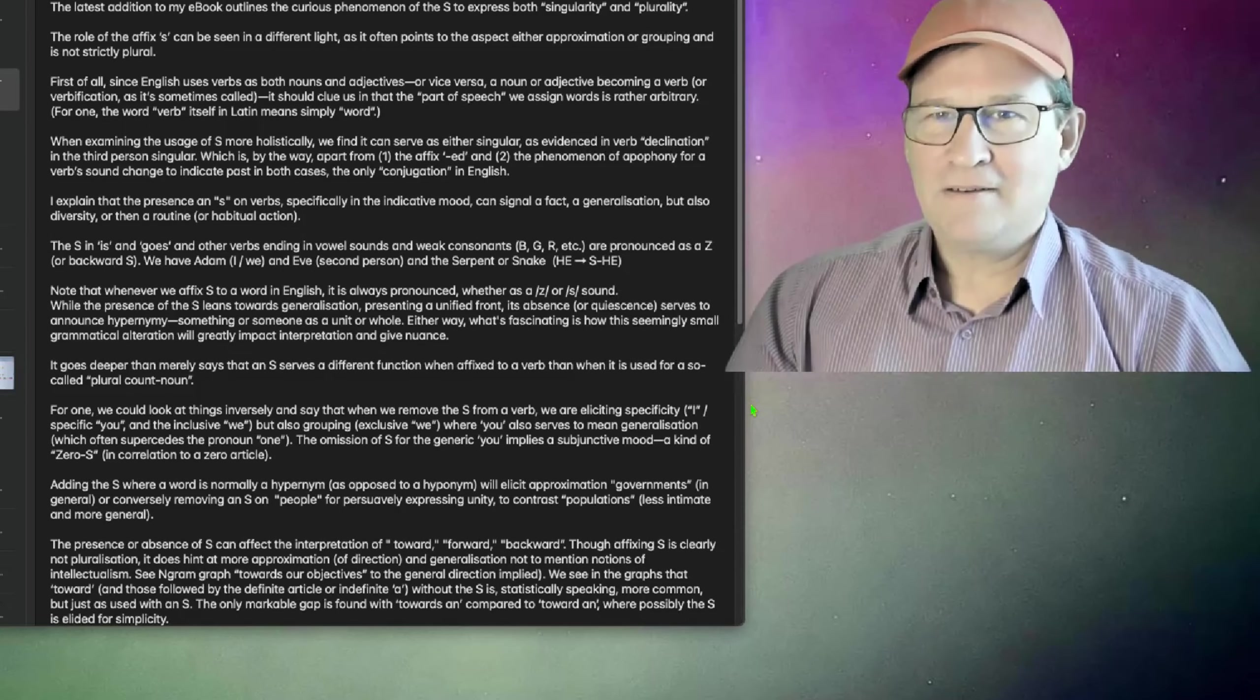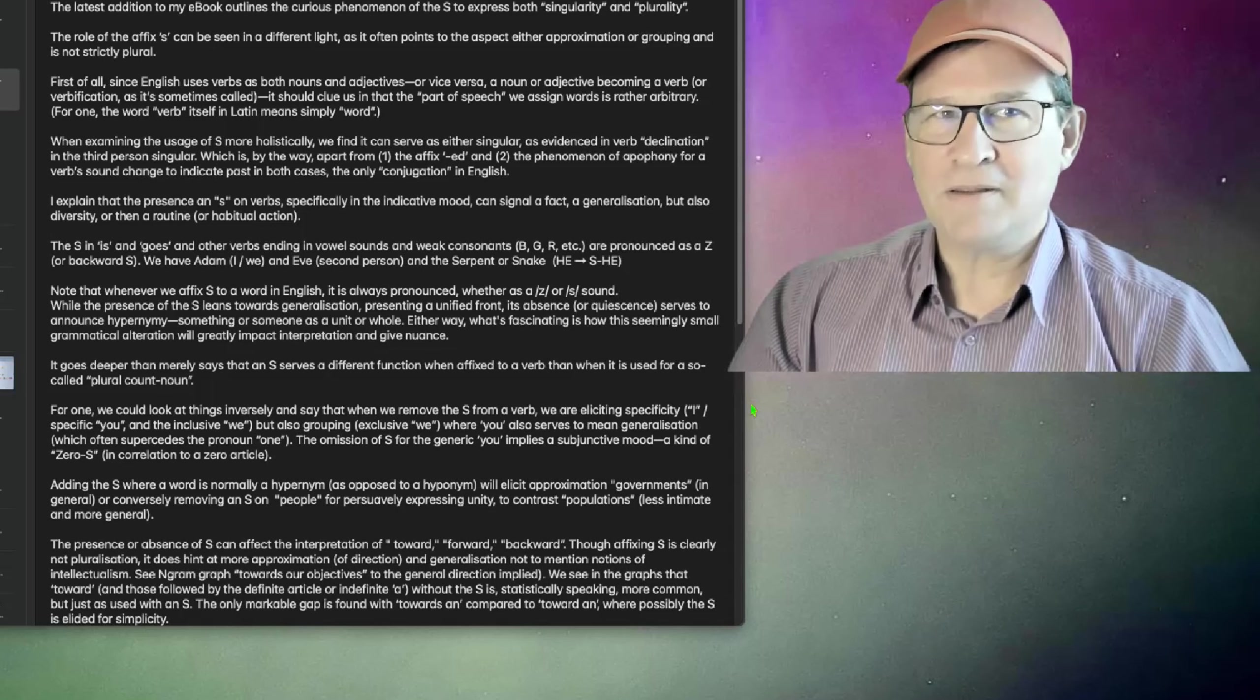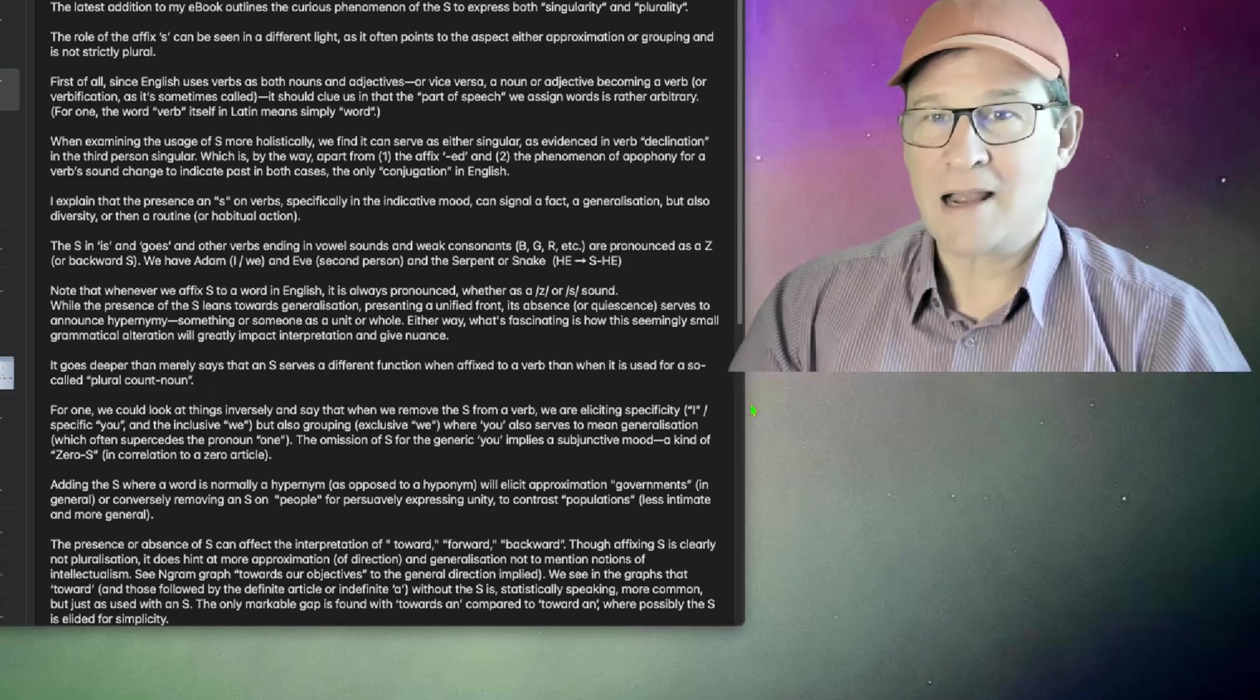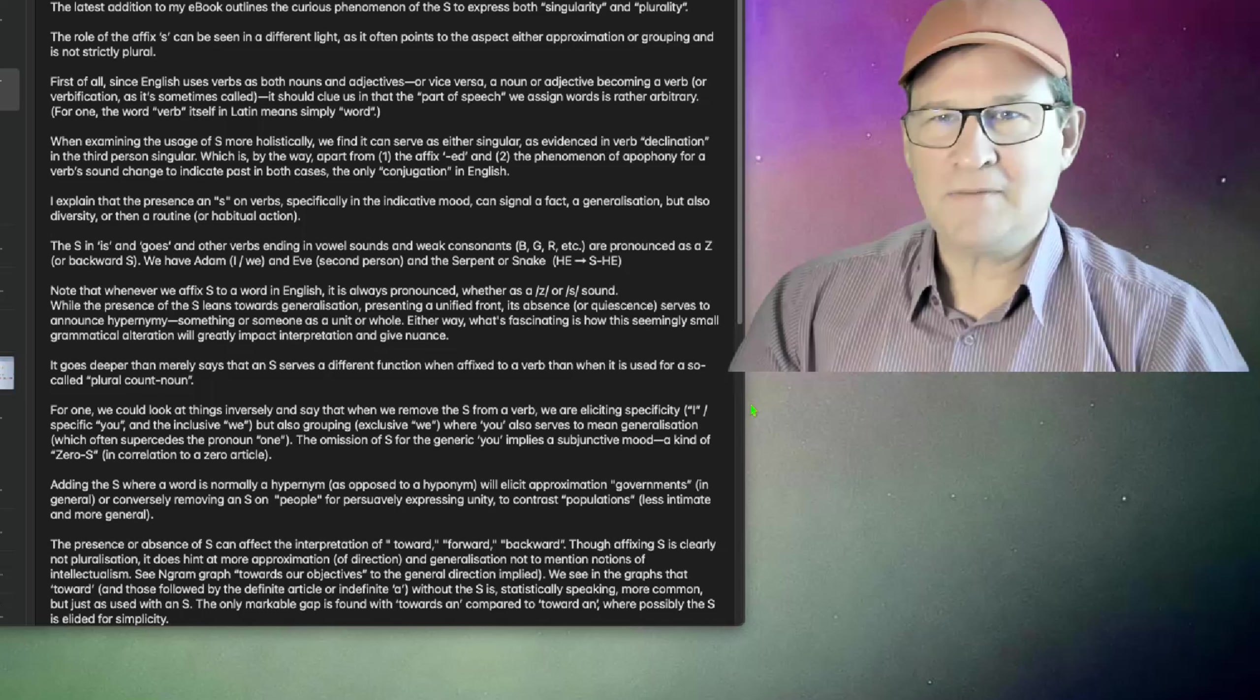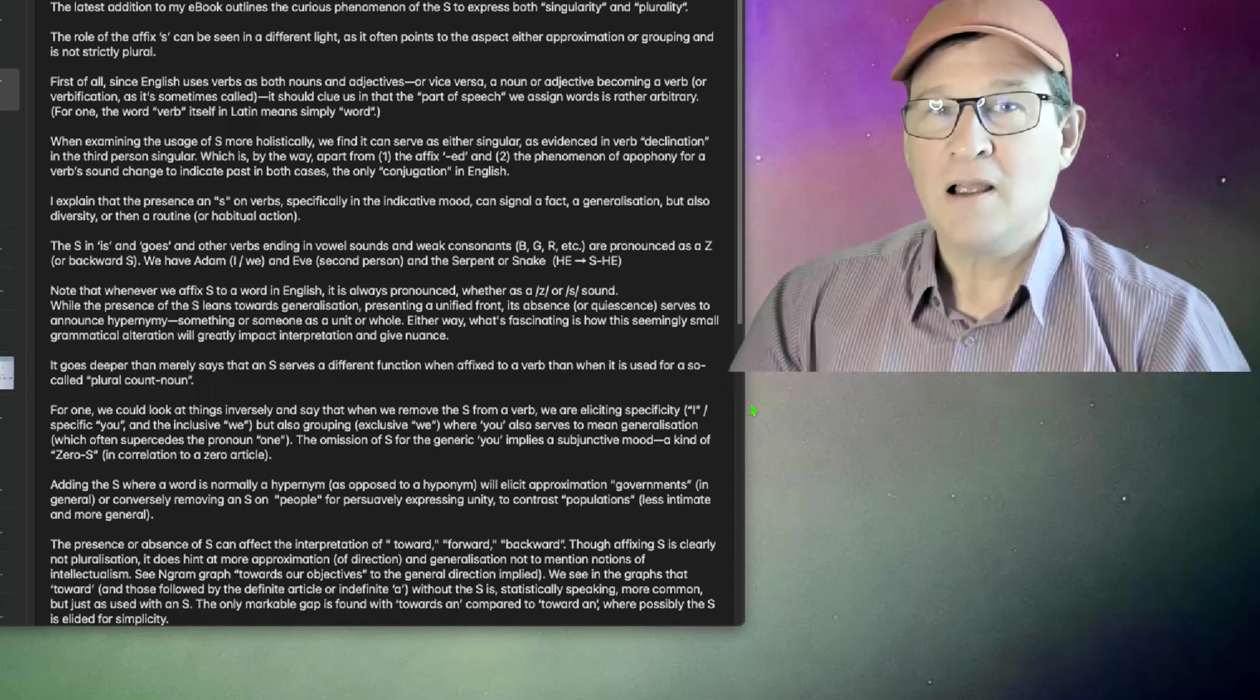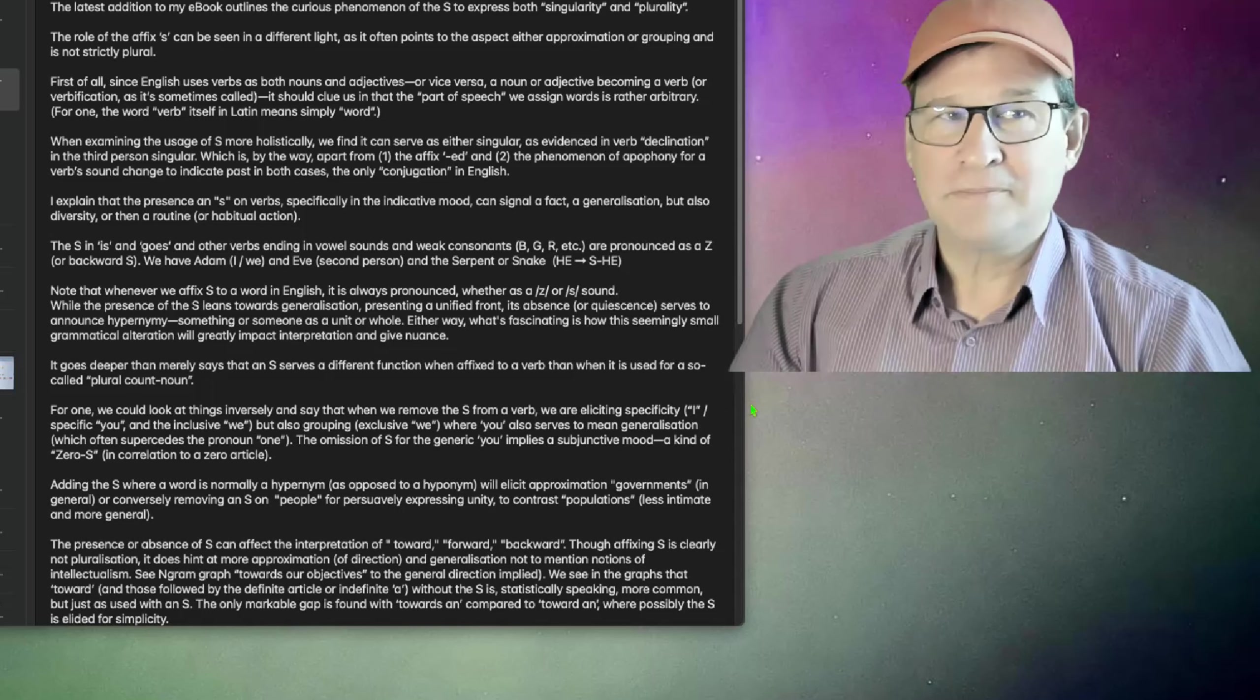Hello. This video will outline the latest addition to my e-book, which is about the phenomenon of the S to express both singularity and plurality. The role of the affix S can be seen in a different light, as it often points to the aspect of either approximation or grouping, and is not strictly plural.